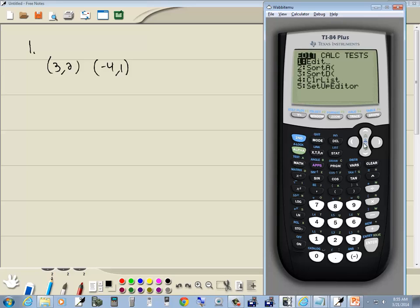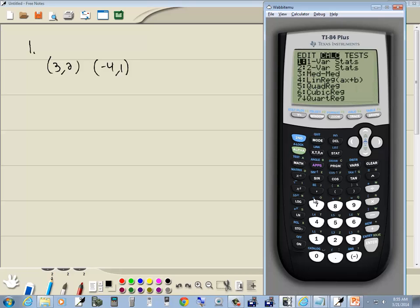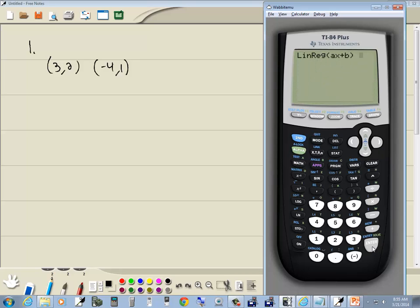We've entered our numbers in. Go to STAT, right-arrow to Calc, and choose linear regression — number 4. Press Enter. Now this is going to be our answer: Y is equal to AX plus B. That's slope-intercept form. We'll plug in A and B.